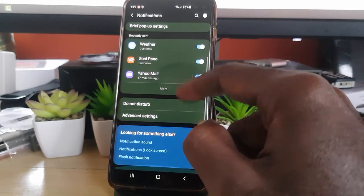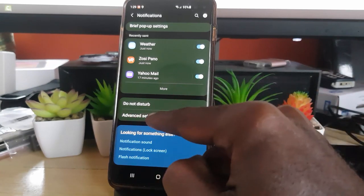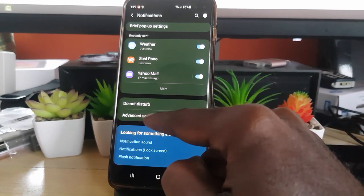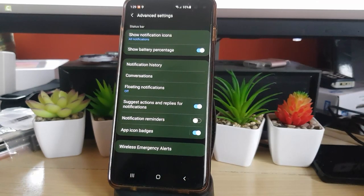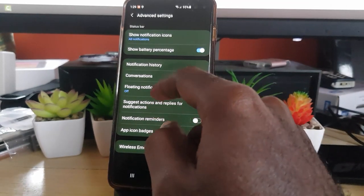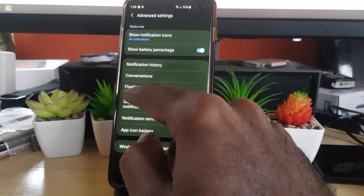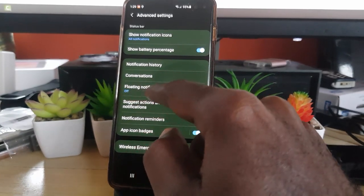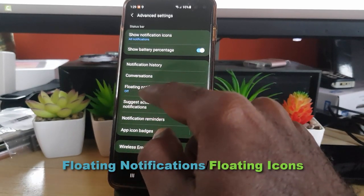Go to Notifications. Once you're in Notifications, you should see this familiar menu. Scroll all the way down and go into the section that says Advanced Settings. Go to Advanced Settings, and from there scroll down and look for the option that says Floating Notifications.